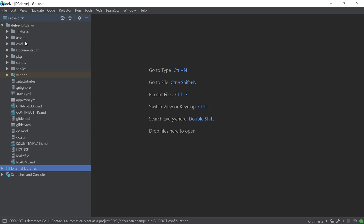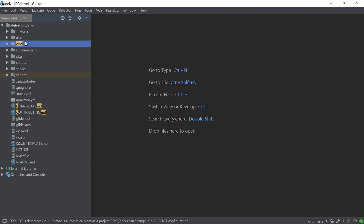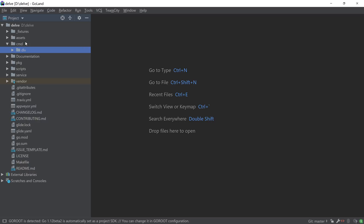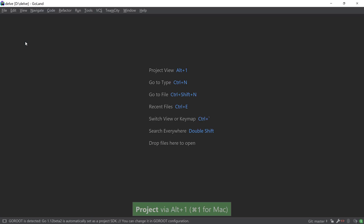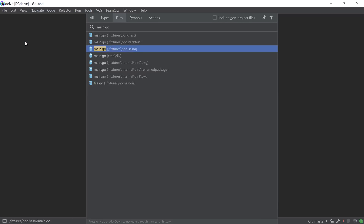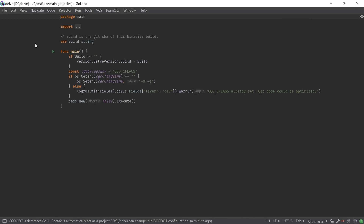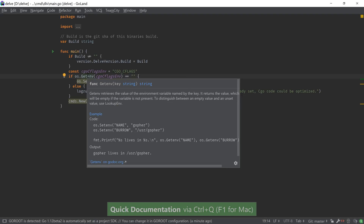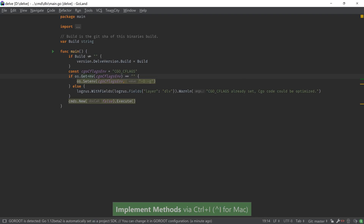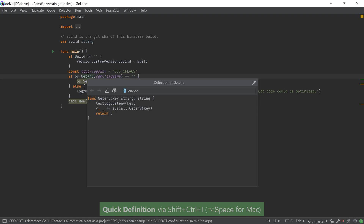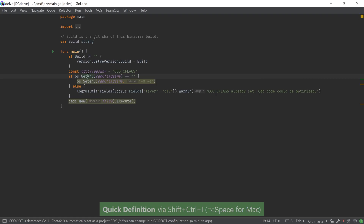We can start exploring the project by typing the various file or directory names inside the project view window, or by using the navigate to file feature. We can use the quick definition feature to learn about various elements in our code such as the os.getenv function, or we can preview the definition using the quick definition feature.